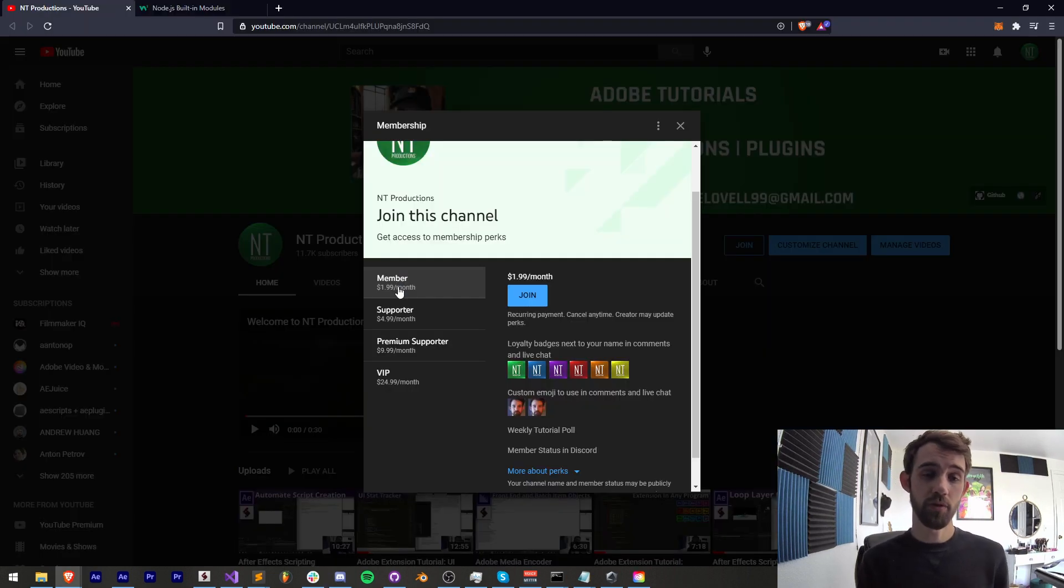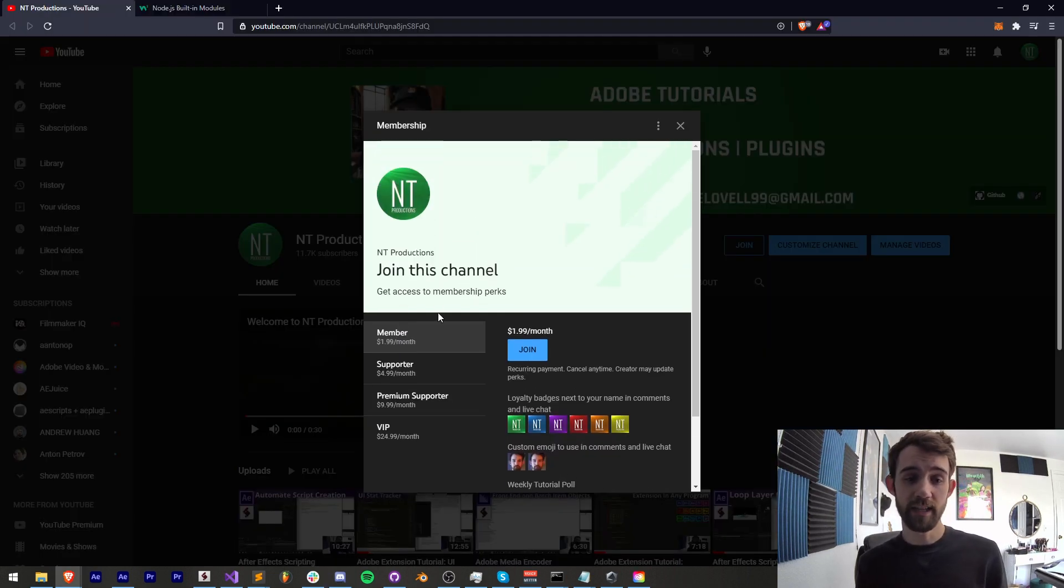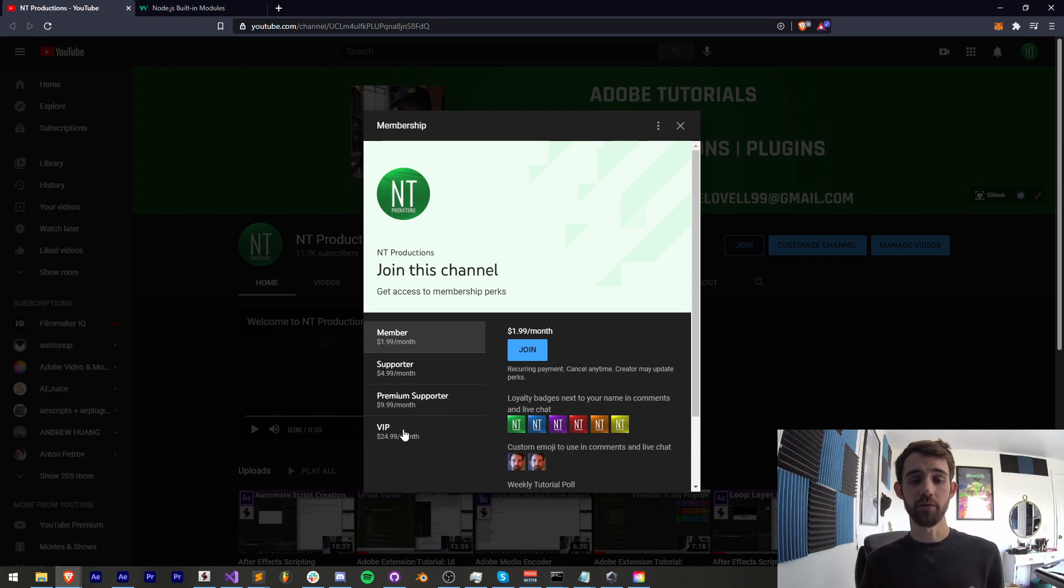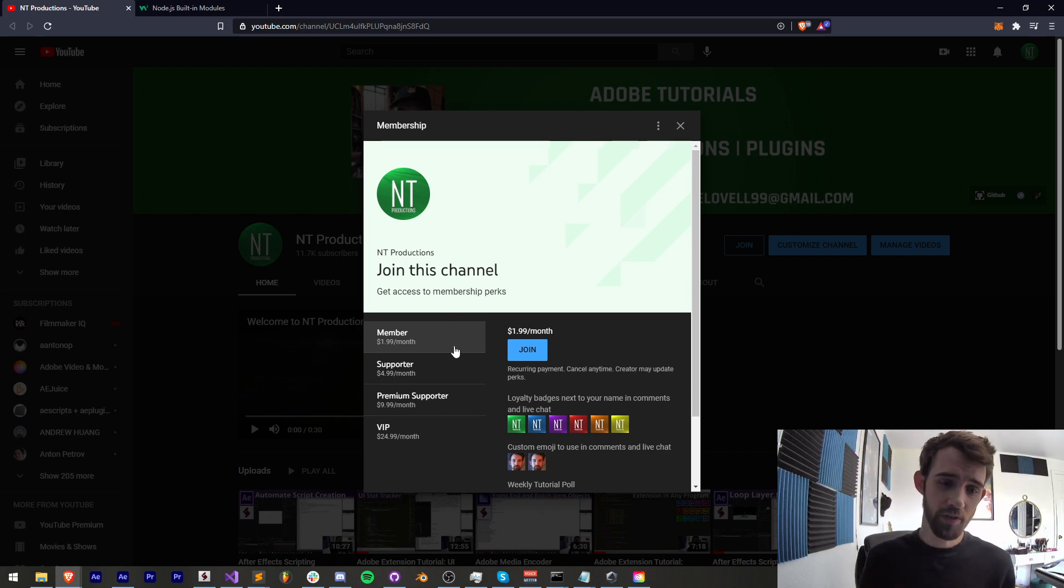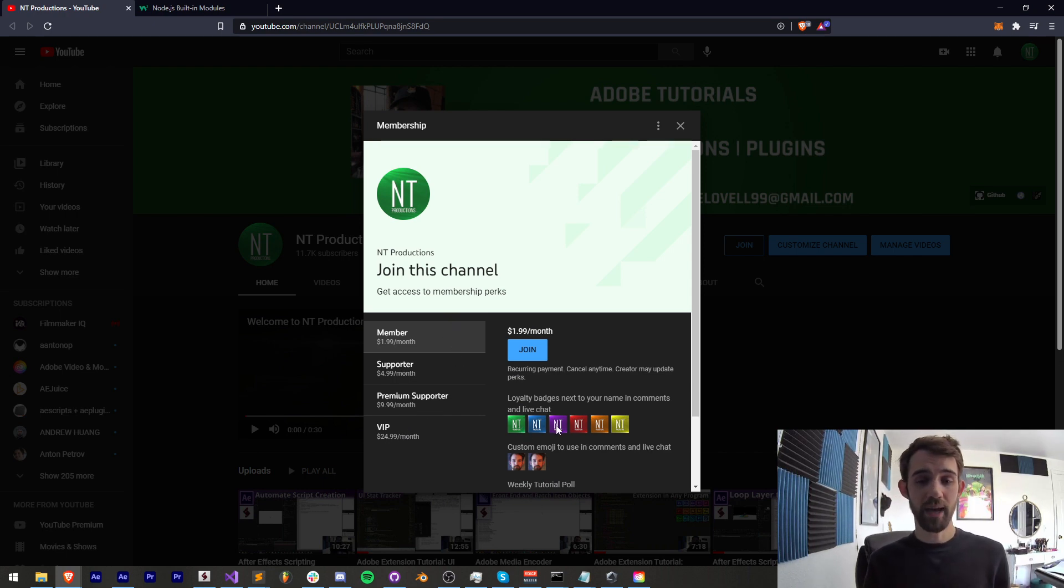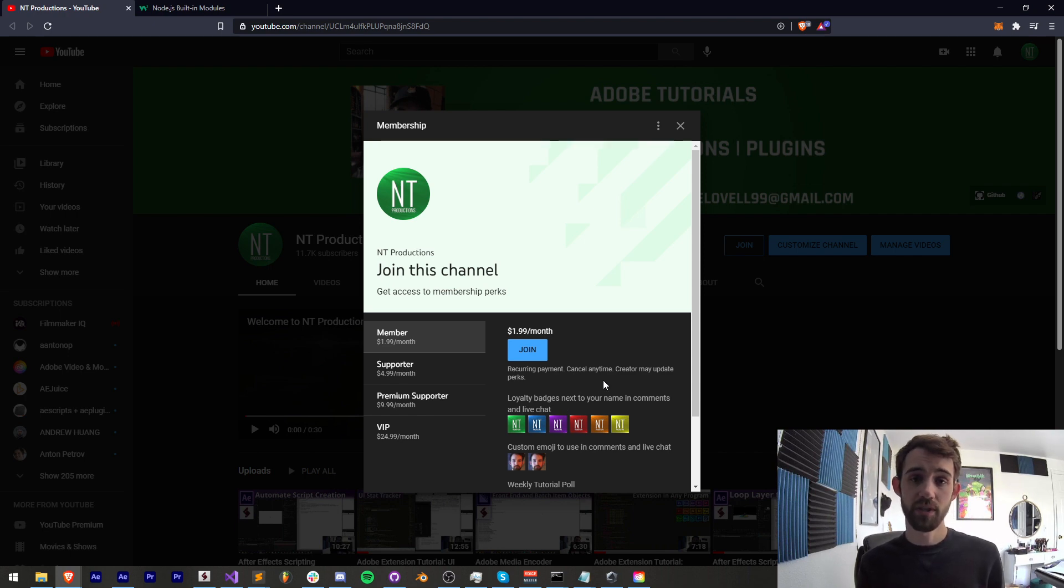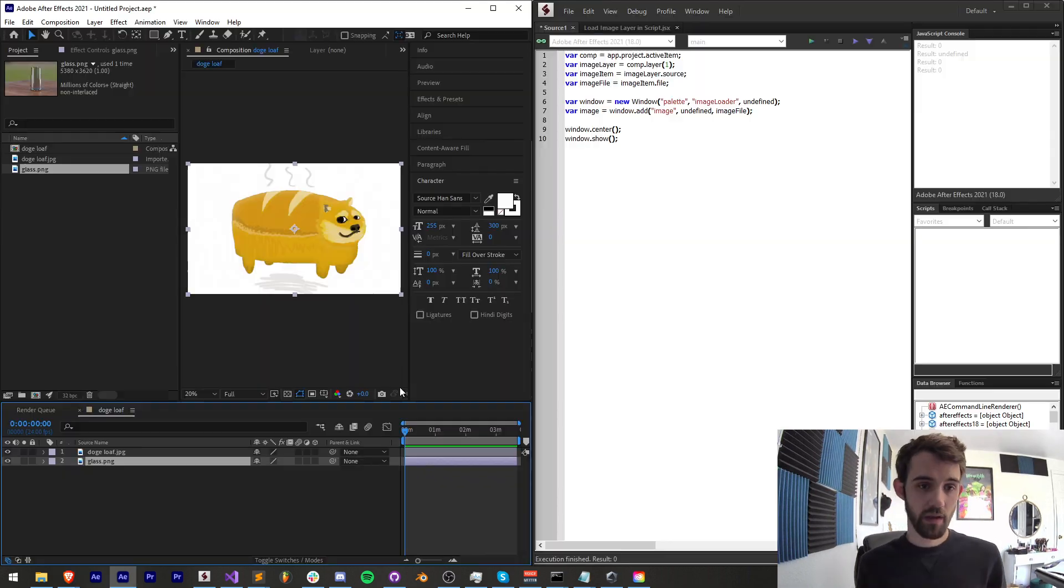And if you'd like to help support us and join the YouTube community as a member, supporter, premium supporter, or VIP, link for that is in the description. And you can get cool perks like badges, shoutouts and videos, Discord member status, and much more. Thanks again for watching everyone, we'll see you next time.